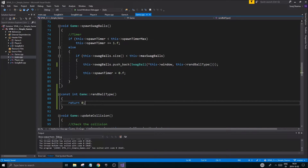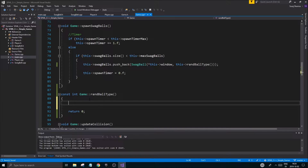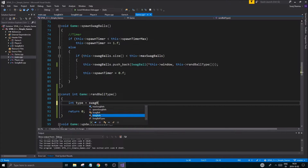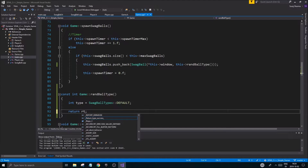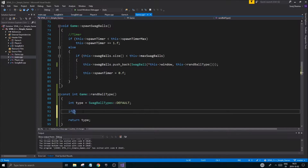The rand_ball_type function will return a ball type. There are several algorithms you could use to get percentage values and change the ratios, but I'm going to use straight-up if-statements. The type variable starts at zero, which is swag ball types default, and we return that type at the end.